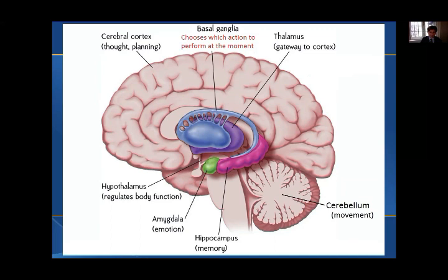and premotor areas that are also involved with muscle control. The primary function of the basal ganglia is to control and regulate the motor cortex and premotor areas so that voluntary movements can be performed smoothly.